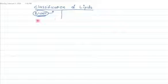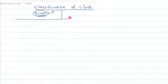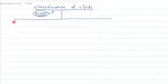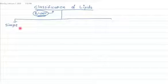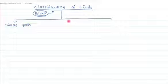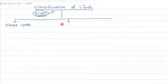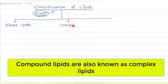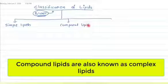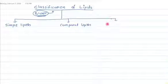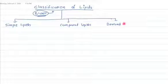So according to Bloor, lipids are classified into three groups. The first group is simple lipids, the second group is compound lipids, and the third group is known as derived lipids.